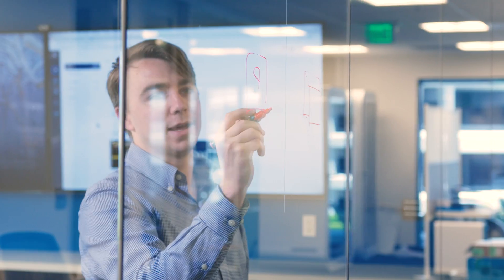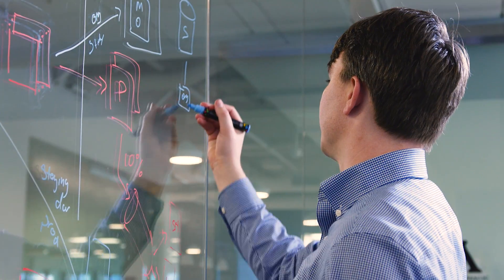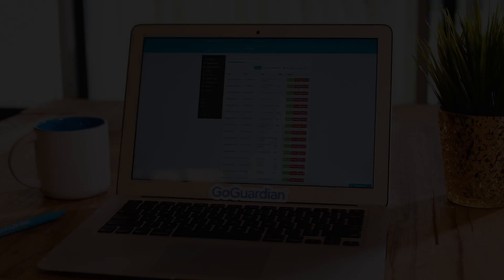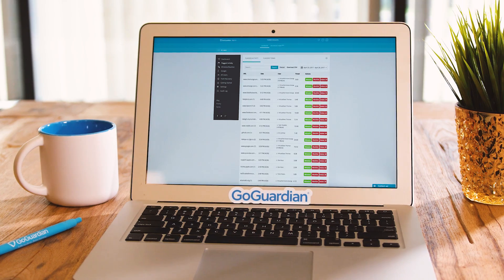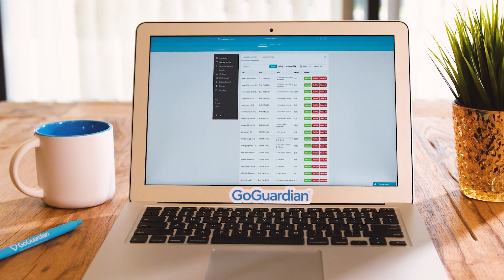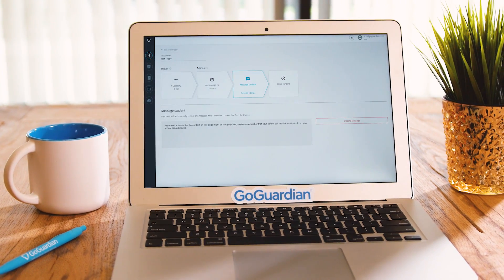When we set out to reimagine flagged activity, we had one major goal in mind: to provide a deeper understanding of student behavior no matter where they were on the web. We know that you can't accurately understand student behavior by just classifying a list of URLs. That's why we built something that truly understands the content on the page, because when you understand the content on the page, you can understand student behavior.